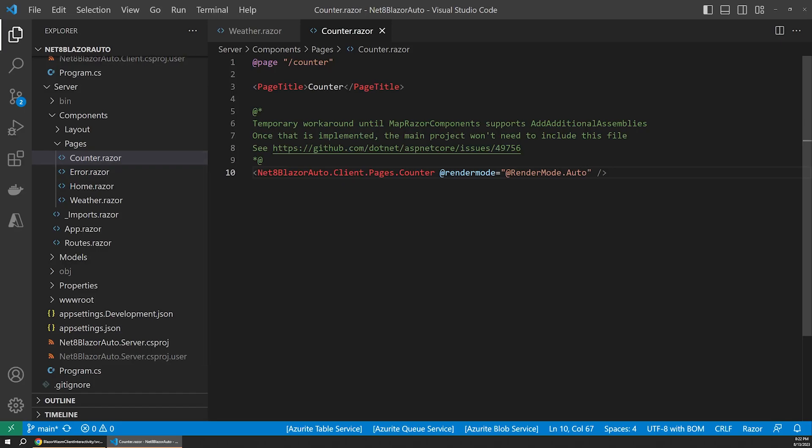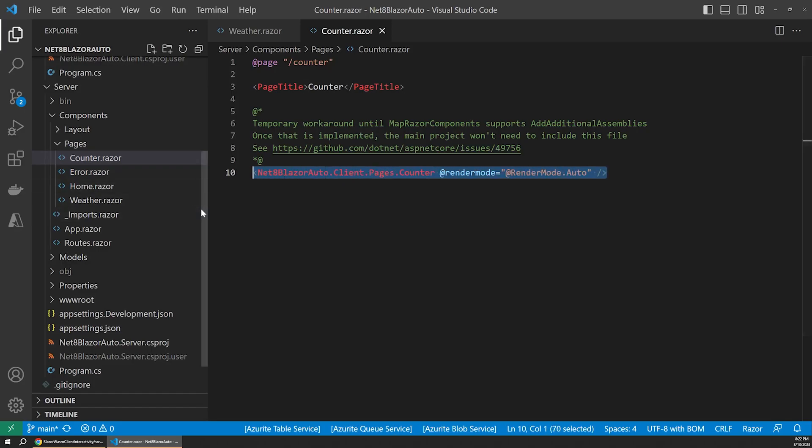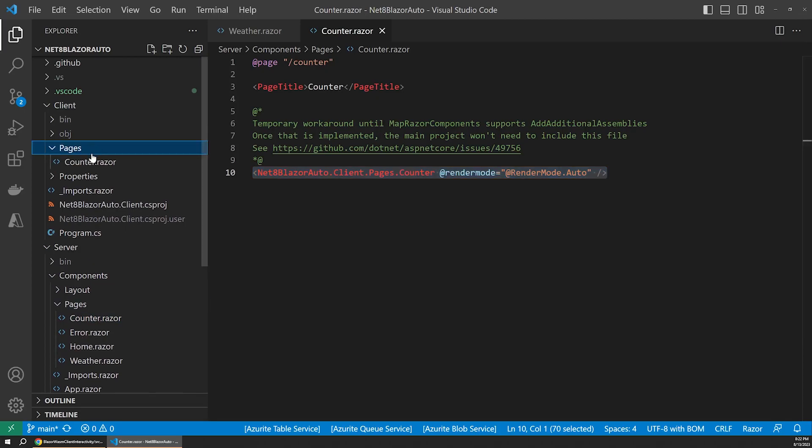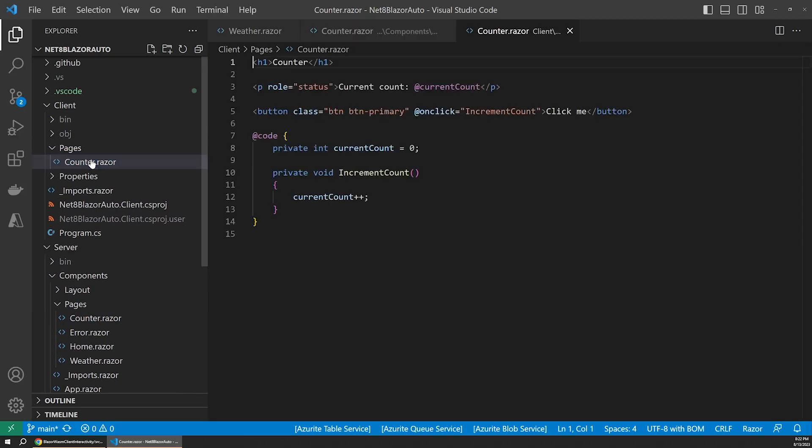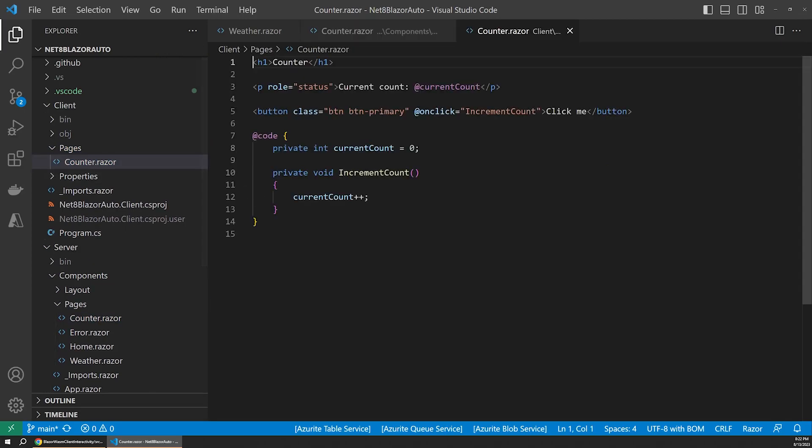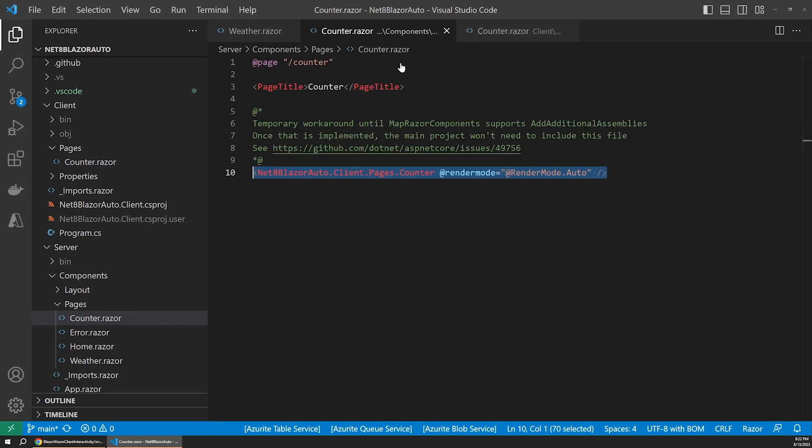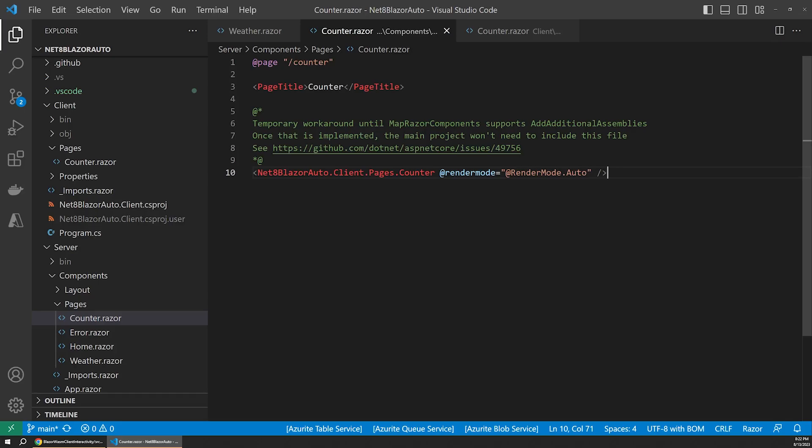Now, notice that this counter component actually references another counter component that lives in the client project. That's because the counter component in the server project is just a placeholder that wraps the counter in the client project. As of .NET 8 preview 7, you can't directly navigate to components in other project assemblies, as this comment explains. In a near-future release, we should be able to exclude this wrapper component and just reference the counter that lives in our client project directly.